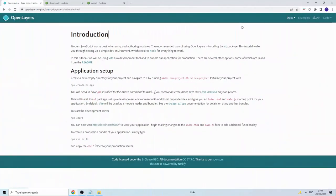Hello guys, welcome back to another tutorial video. In this video we will see how to create a simple WebGIS web application using OpenLayers and Node.js. In modern web application development, people are using Node.js for developing applications with all the dependencies bundled together and directly deploying onto the production server. In earlier videos we had to download each and every library, import their scripts and CSS styling files onto your page.